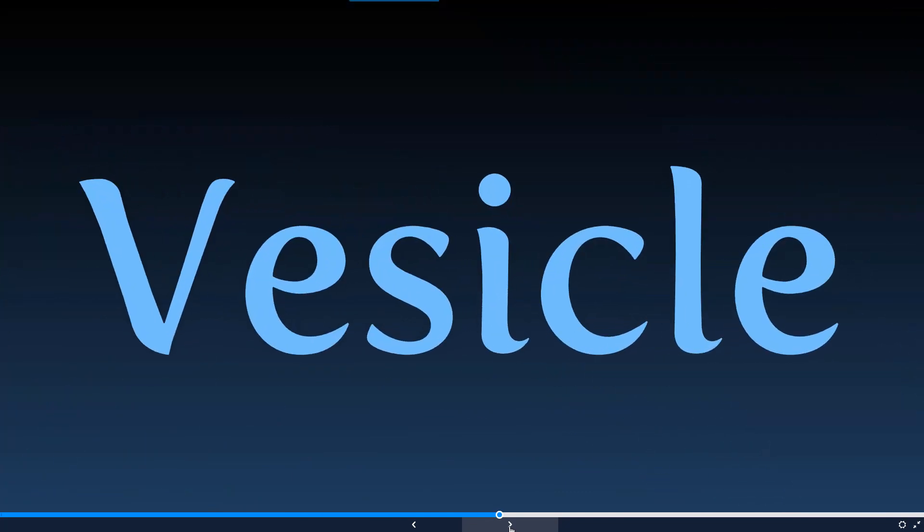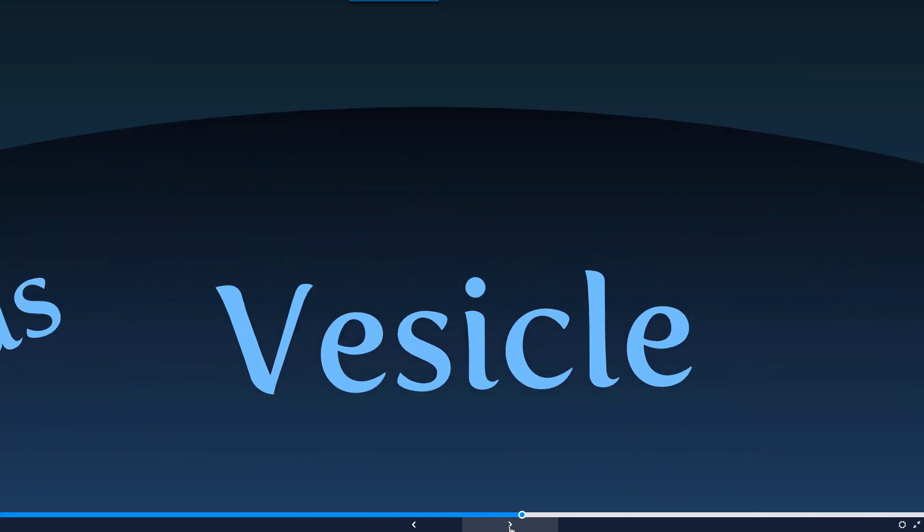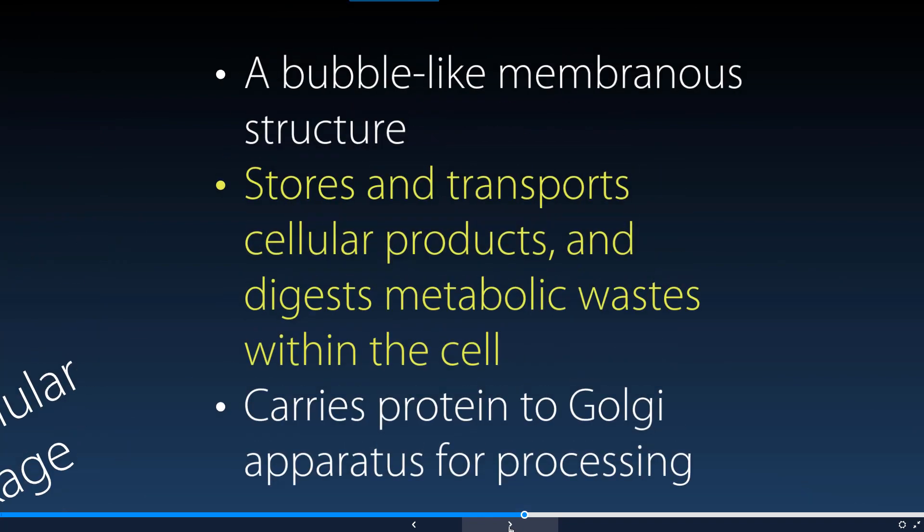Now looking at vesicles, we have a couple different types and ways they're used. Essentially, they are little membranous structures that help store as well as transport different substances. It's a broad term that can be applied to different situations. Some are used to digest certain substances, and some are used to carry proteins to the Golgi apparatus for processing, such as from the rough endoplasmic reticulum.